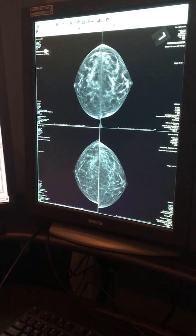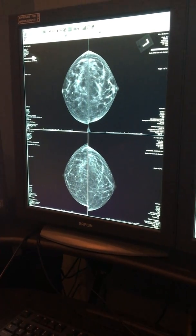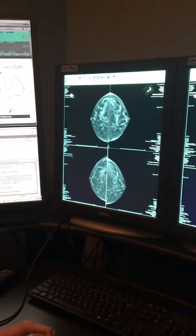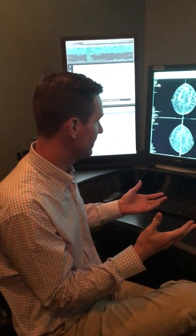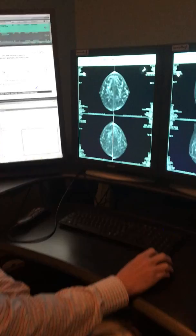We give these things a grade — it used to be one, two, three, four, now it's A, B, C, D. We break it up into four categories: category A being 0 to 25 percent of the breast made of dense fibroglandular tissue, category B 25 to 50 percent, category C 50 to 75 percent, and category D over 75 percent.